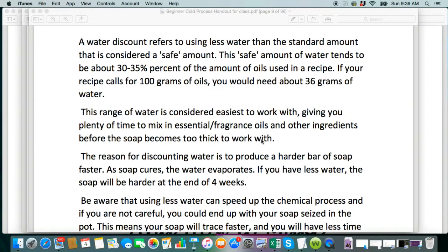I don't recommend when you're beginning that you try a water discount because it's going to make your soap trace faster and it's also a more concentrated solution. I just want you to focus on getting used to the process and how soap making works and get comfortable with that. After you've had quite a few batches underneath your belt and then you feel like you want to experiment, I don't even do 25% water ever. The only one that I did do that with was a hot process countertop fluid hot process — it was a milk soap. So I cooked with a low amount of water and then added the rest of the liquid after the cook, which was the milk.